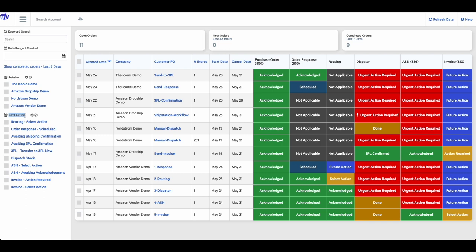If we head over to the middle of the screen, there are a number of different columns which provide details regarding each order. These colored fields on the right relate to specific EDI documents. What we have in the background is a specific workflow for each trading partner, and these fields let you know what stage each of these documents are at in the workflow.